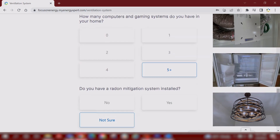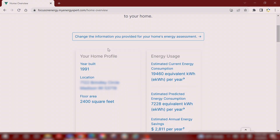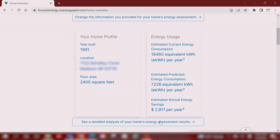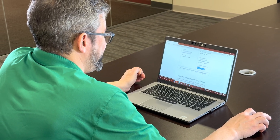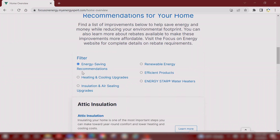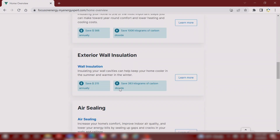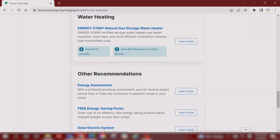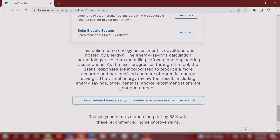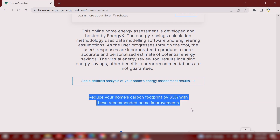Once you click submit, you will get your energy assessment results and the recommendations for your home. You are able to change any of the information if you find answers to some of the questions you couldn't answer, or if you answered some of the questions wrong. You can also use your sign-in information to return to the tool and change any other information about your house that you may have gotten wrong or may not have known in the first place.